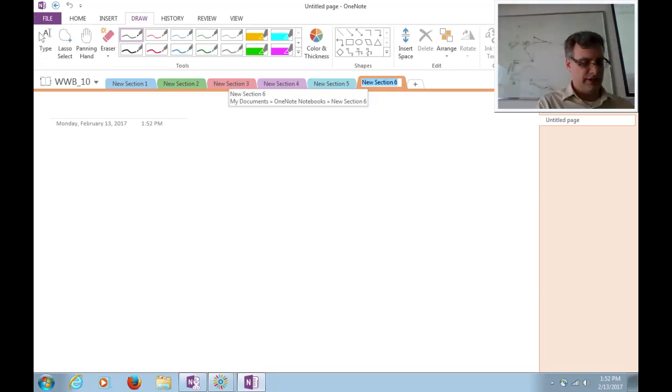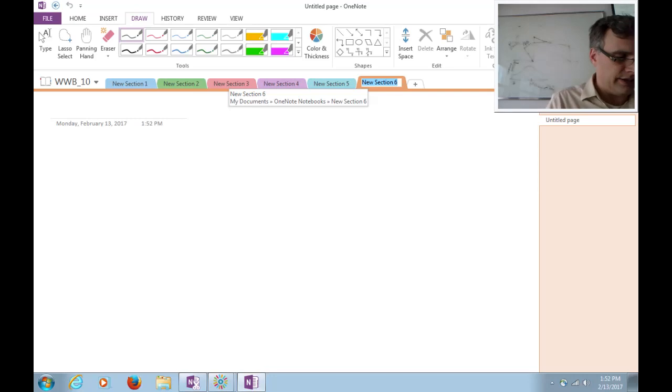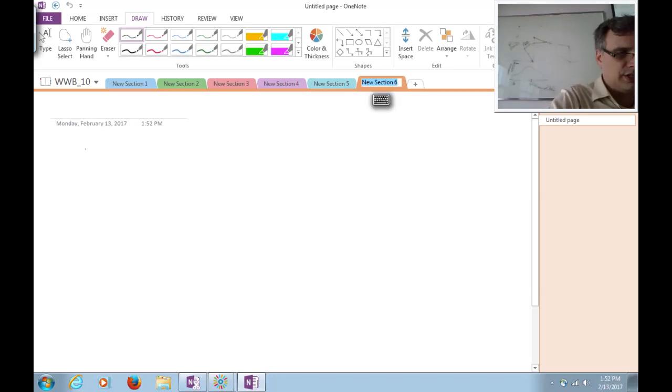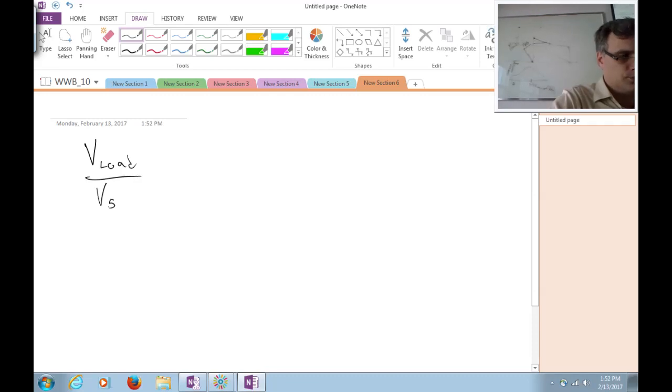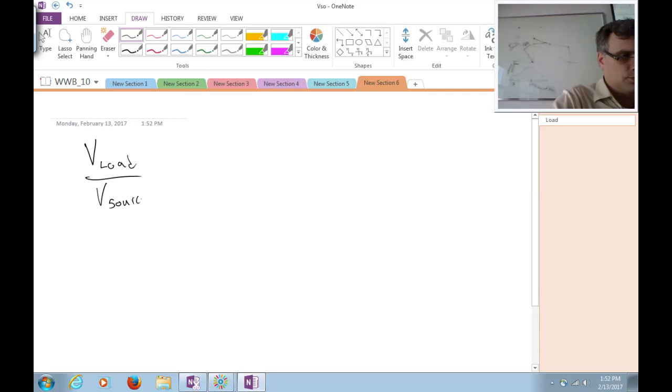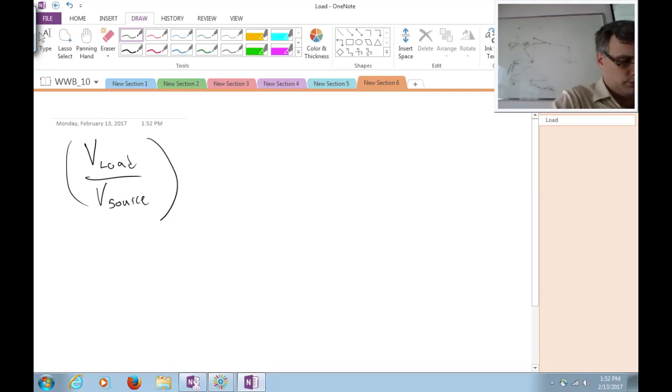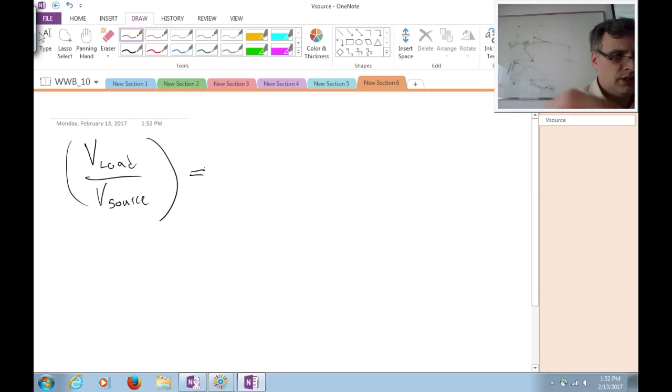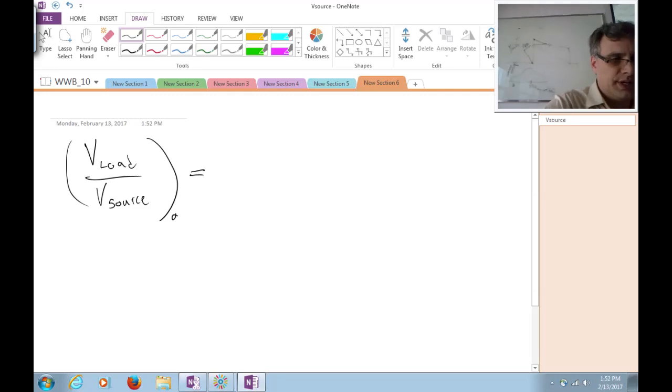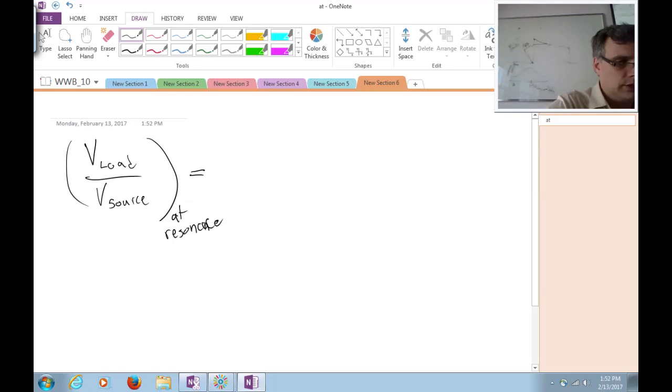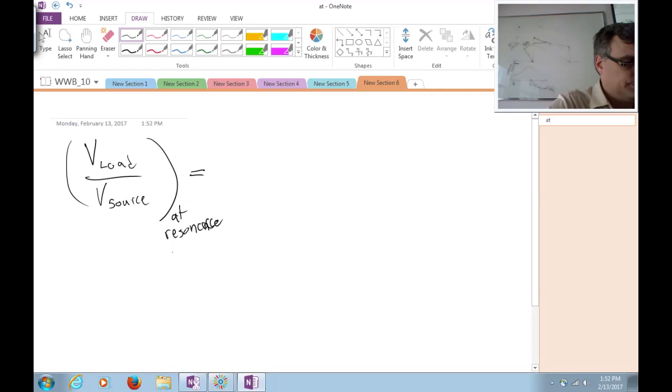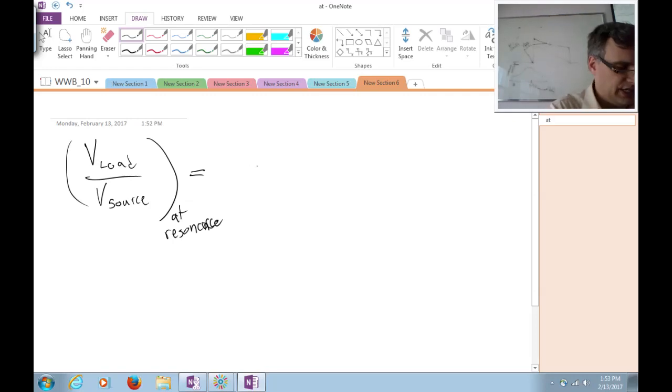I know we're past break time, but I just want to finish up with this before we do a quick break. So to give you an idea, these are sort of the key equations. V-load of V-source at resonance is equal to